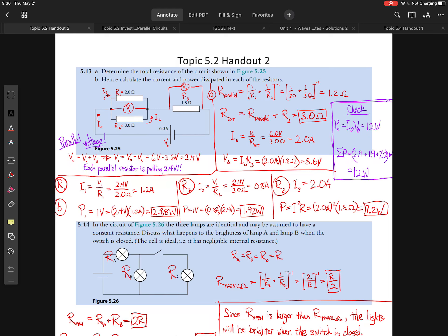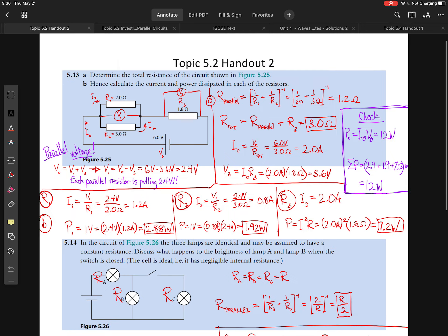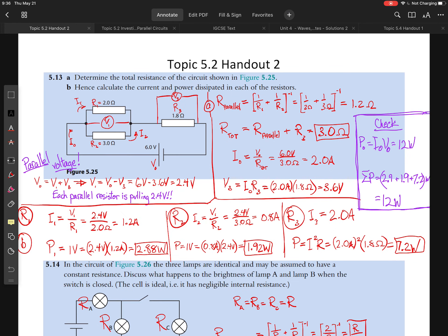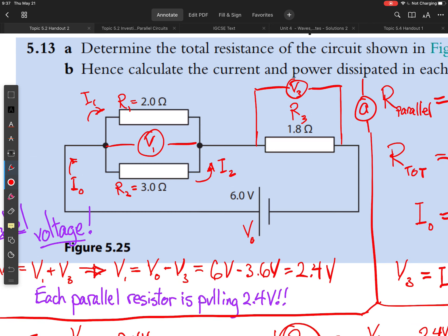Hey guys, I want to go over this handout very quickly — I realized it may have been a bit challenging for some of you. Let me apologize for the cramped nature of my work here. For part A, we are asked to determine the total resistance of the circuit shown in 5.25. What we have here is a parallel/series circuit.